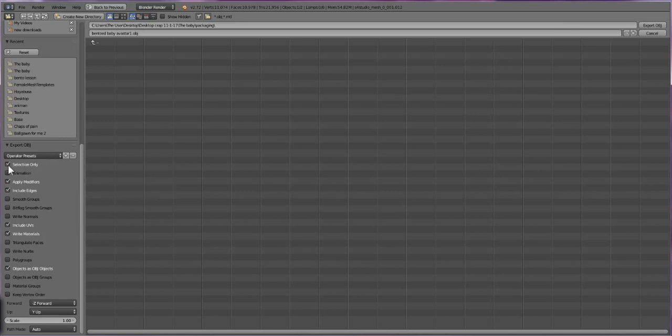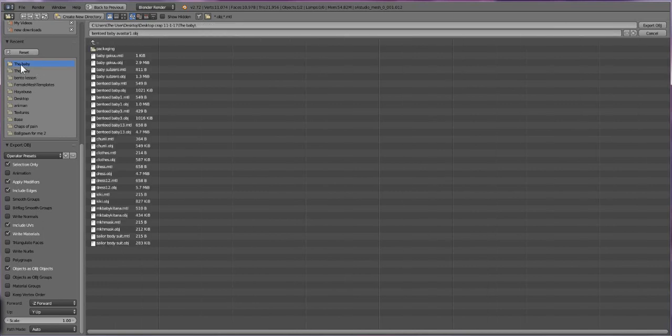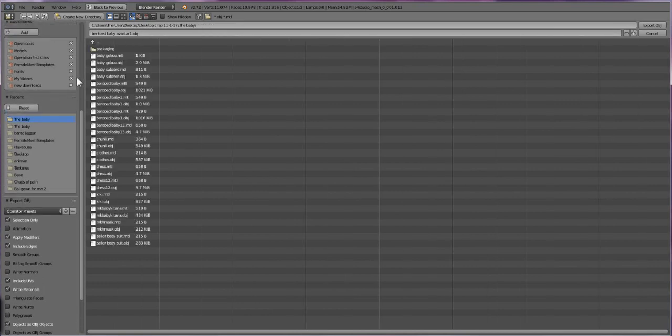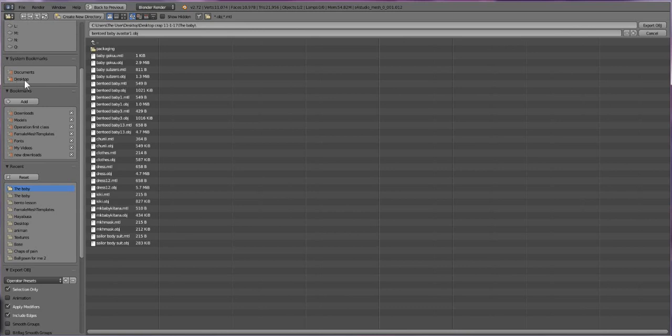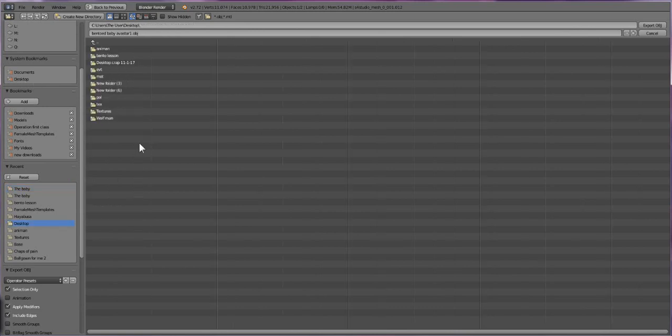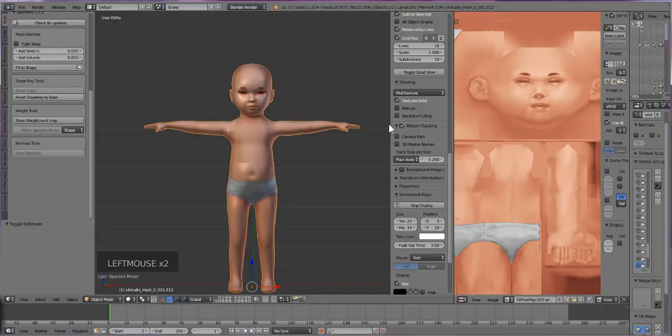Just check this box and once that's checked, navigate to your project folder. To make it easier, I'm just going to save it on my desktop and hit export. We're just going to wait for it to export out, and that's all you need to do to export your baby.